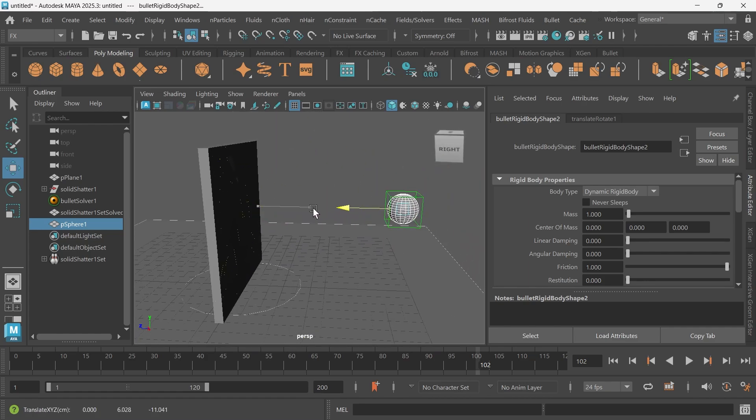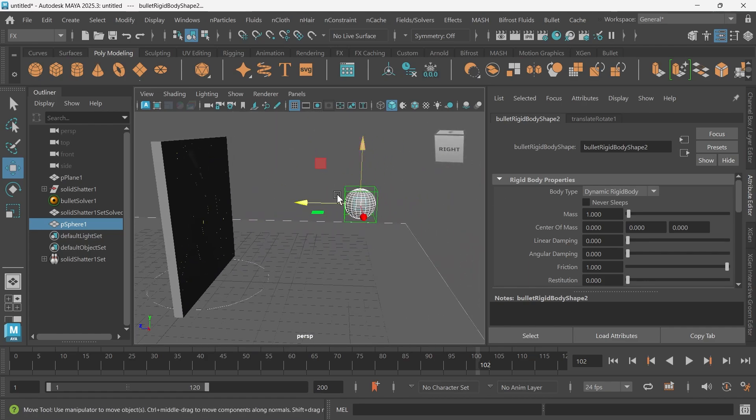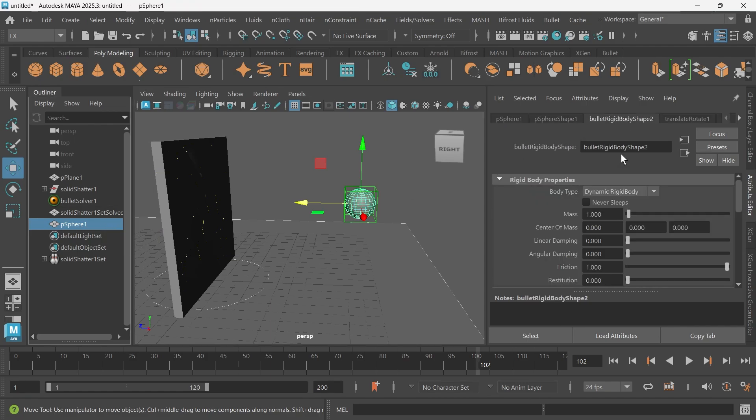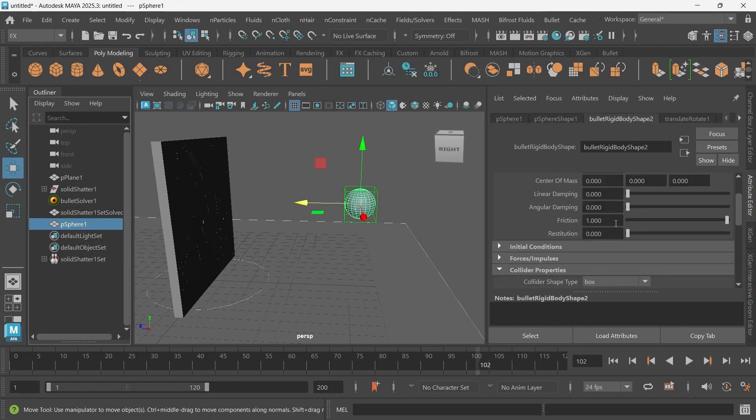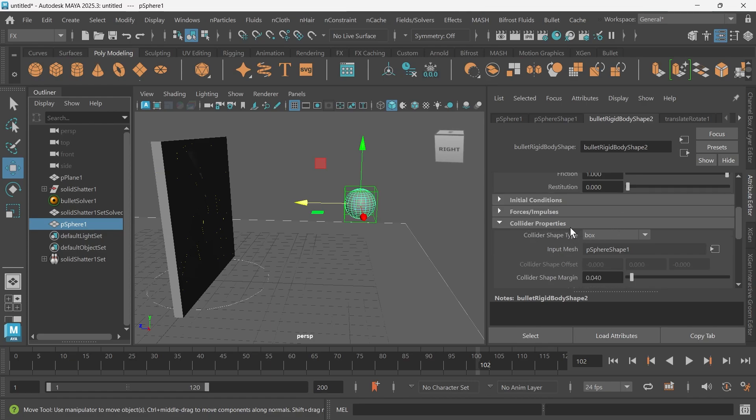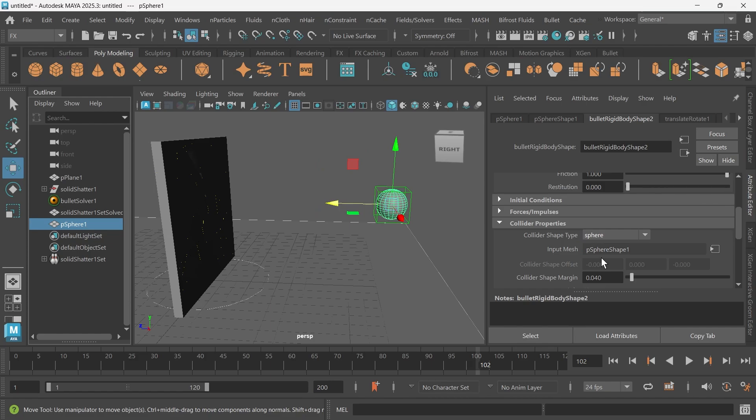To fix that, we'll just select our sphere, go to Bullet, rigid body shape two, and we'll go to collider properties and just change this to either a hull or a sphere. I'll just do a sphere for now.